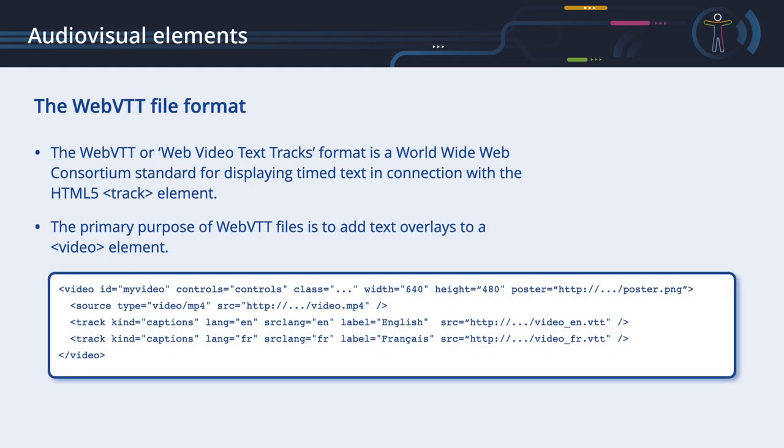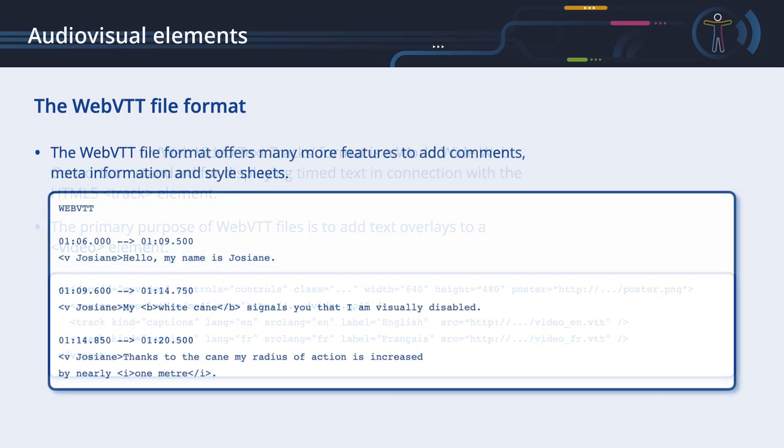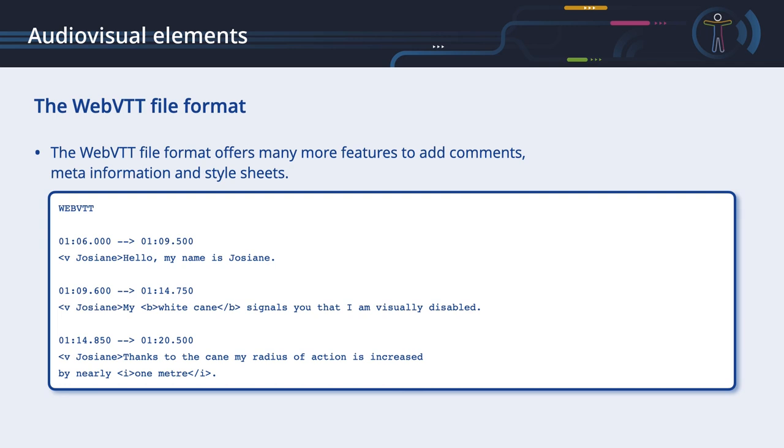The WebVTT or Web Video Text Tracks format is a World Wide Web Consortium standard for displaying timed text in connection with the HTML5 track element. The primary purpose of WebVTT files is to add text overlays to a video element. Even though it is still a candidate recommendation at the time of the creation of this chapter, the basic features are already supported by all major browsers and video players. The WebVTT format is very similar to the SubRIP file format. Let's have a look at an example to see some differences. The first line starts with WebVTT. Timecode fractional values are separated by a full stop instead of a comma. Timecode hours are optional. The frame numbering preceding the timecode is optional.